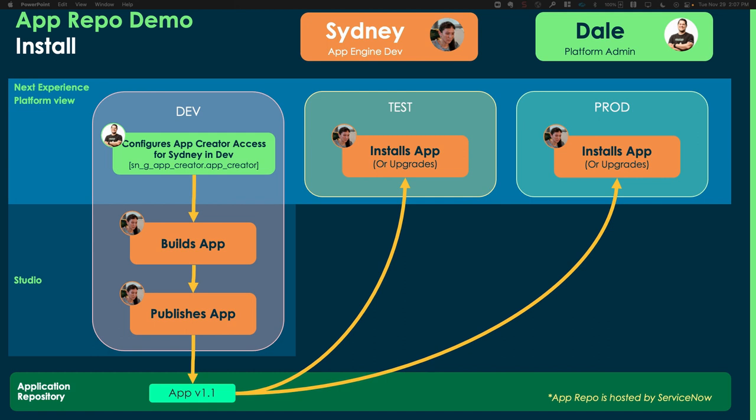So, to recap, Sydney needed to build an app. She got access from Dale in the dev environment, the app creator role. She built the app. She published it. Then she went and installed it in Test and Prod. If she has a new version of the app, she would follow the same process, change it to version 1.2, and she would install again.